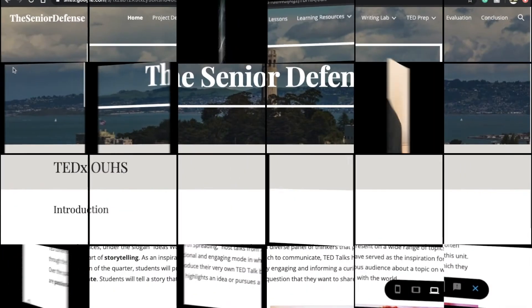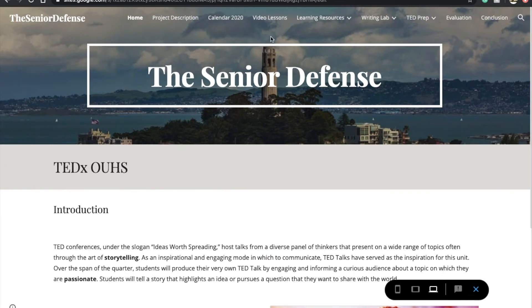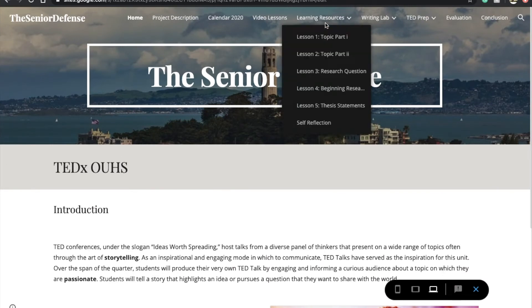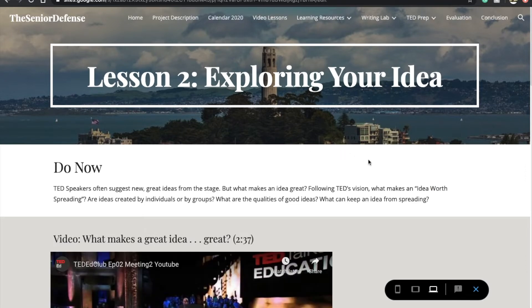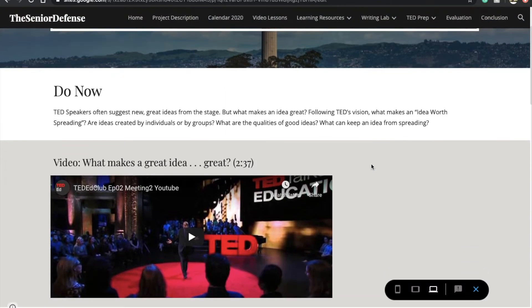By the end of today's assignment, you should have a pretty good idea about one to three topics that you could potentially do for your senior defense. Let's get started. Once you're on the senior defense website, hover your cursor over the Learning Resources tab until the lessons drop-down appears, then click on Lesson 2, Topic Part Two.